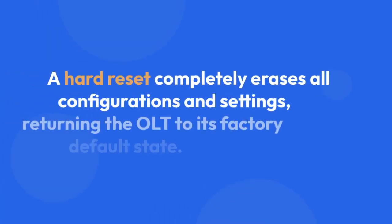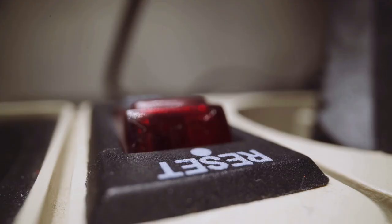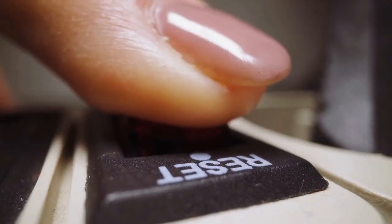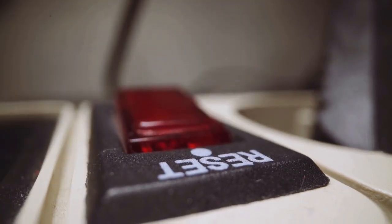A hard reset, on the other hand, completely erases all configurations and settings, returning the OLT to its factory default state. This is a more drastic measure and should only be performed if absolutely necessary and after attempting a soft reset.